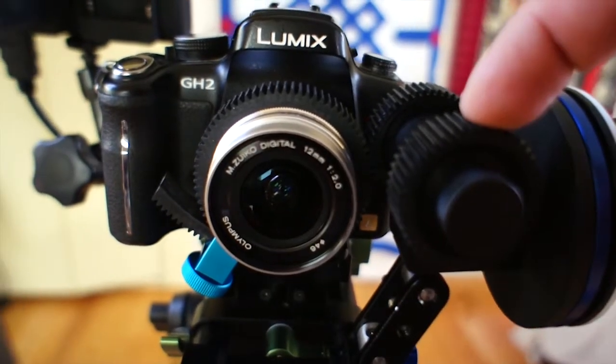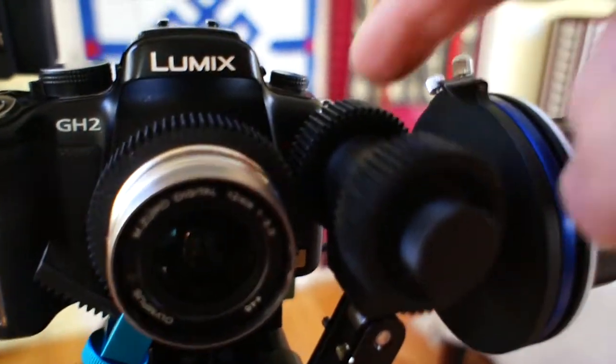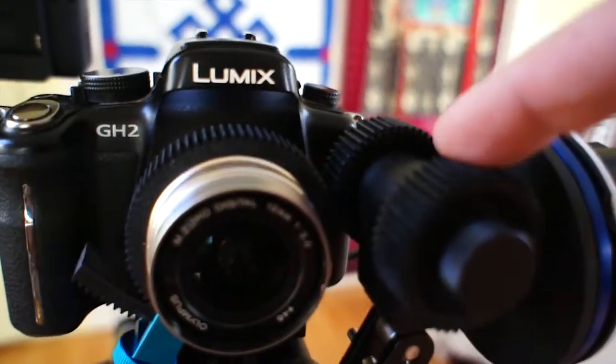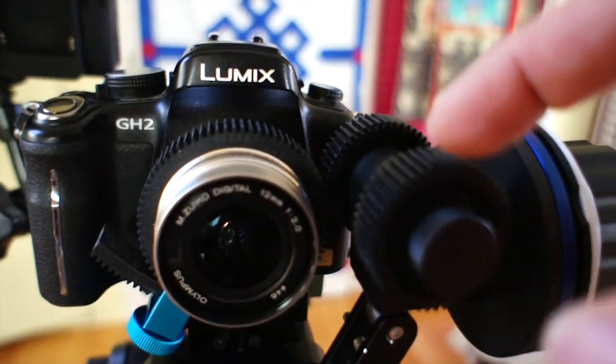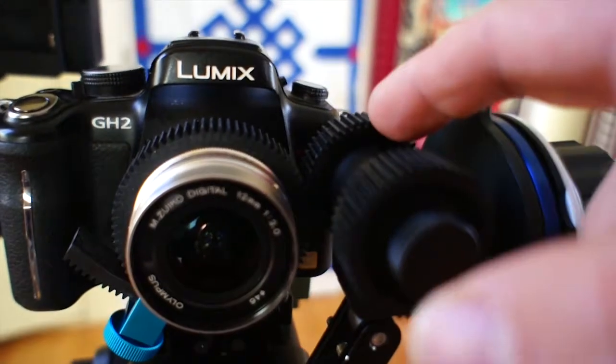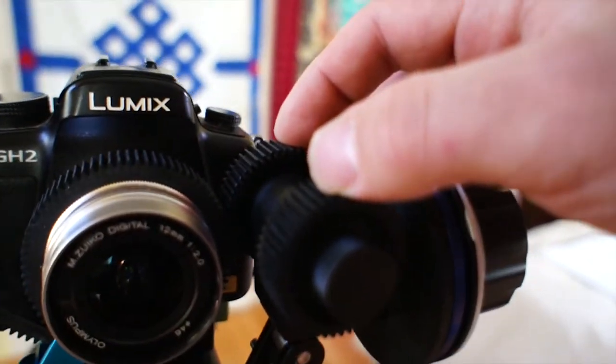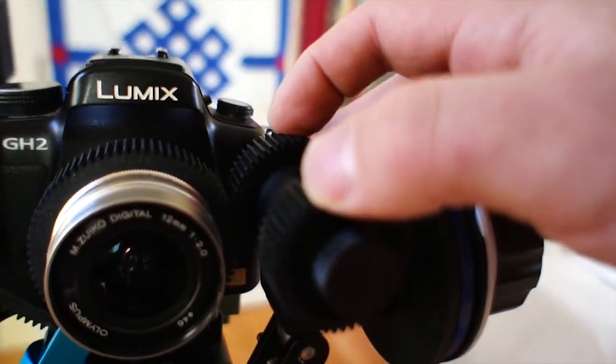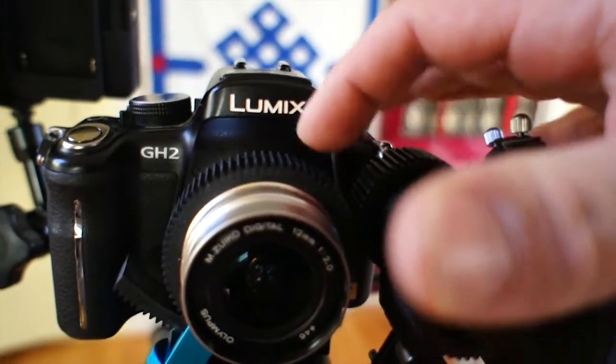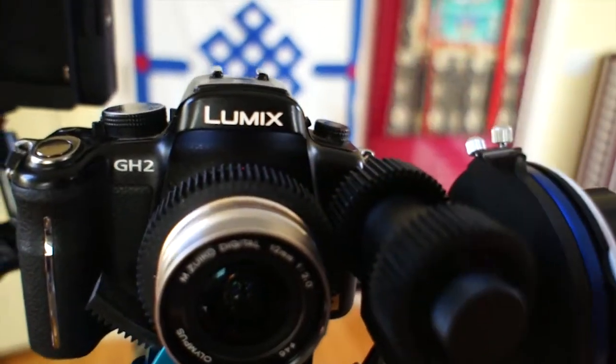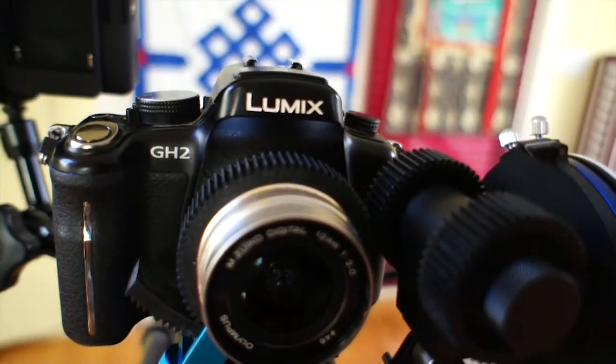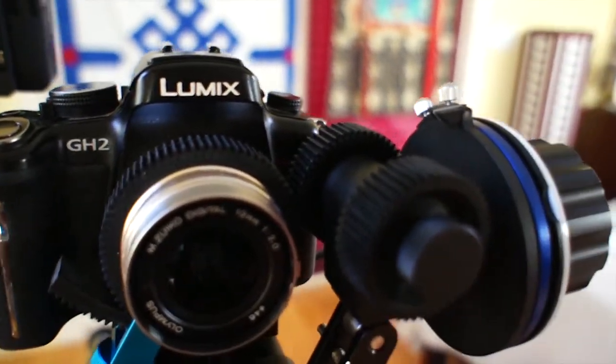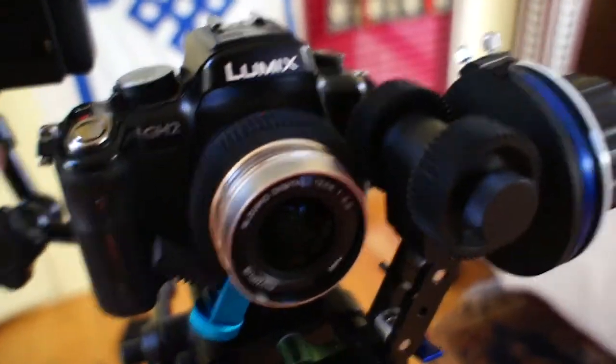It has gears on both sides. You can take one off and have it on either side, or it comes stocked on both sides. This allows me to get close enough to the lens to pull focus with the follow focus.